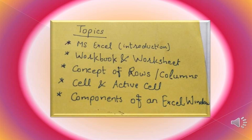Topics which I will be covering in this lecture are MS Excel Introduction Part, Difference between Workbook and a Worksheet, Concept of Rows, Columns, Cell, Active Cell, Components of MS Excel Window.